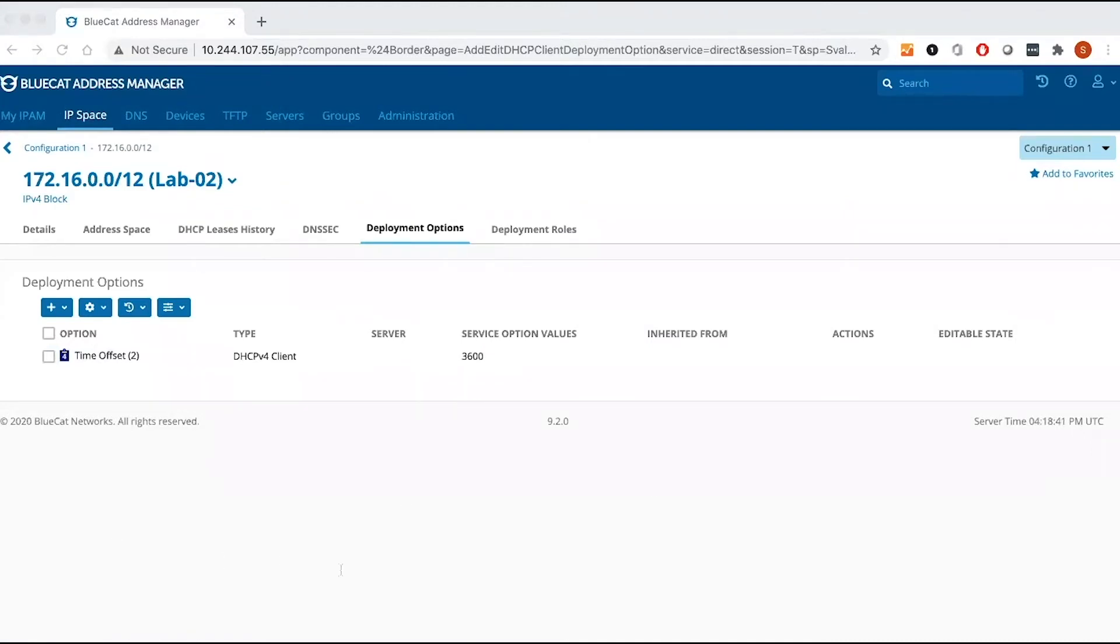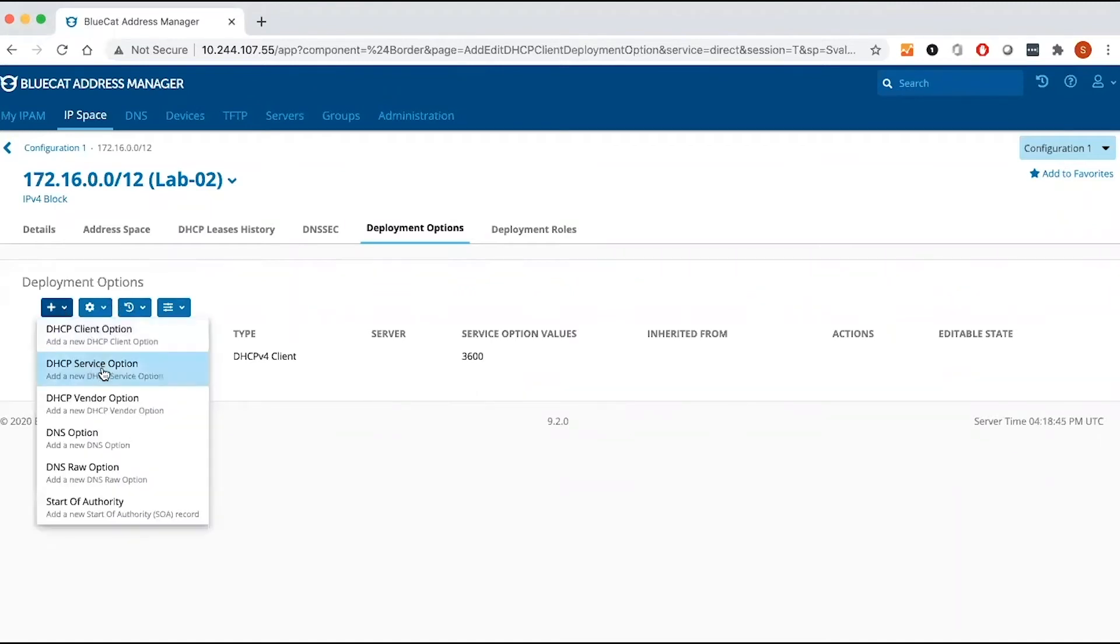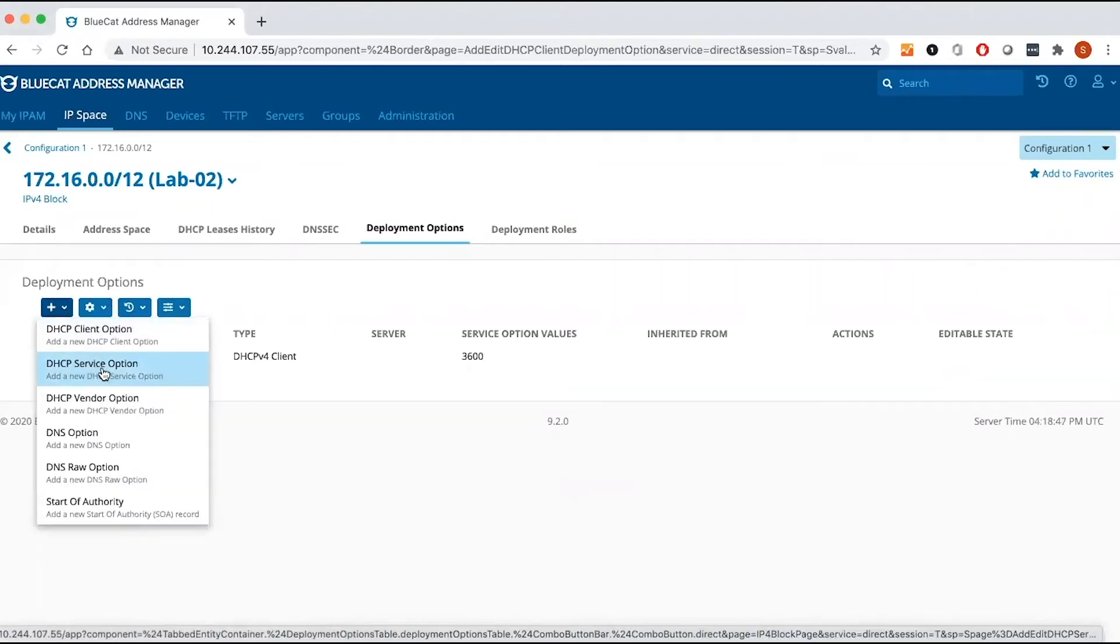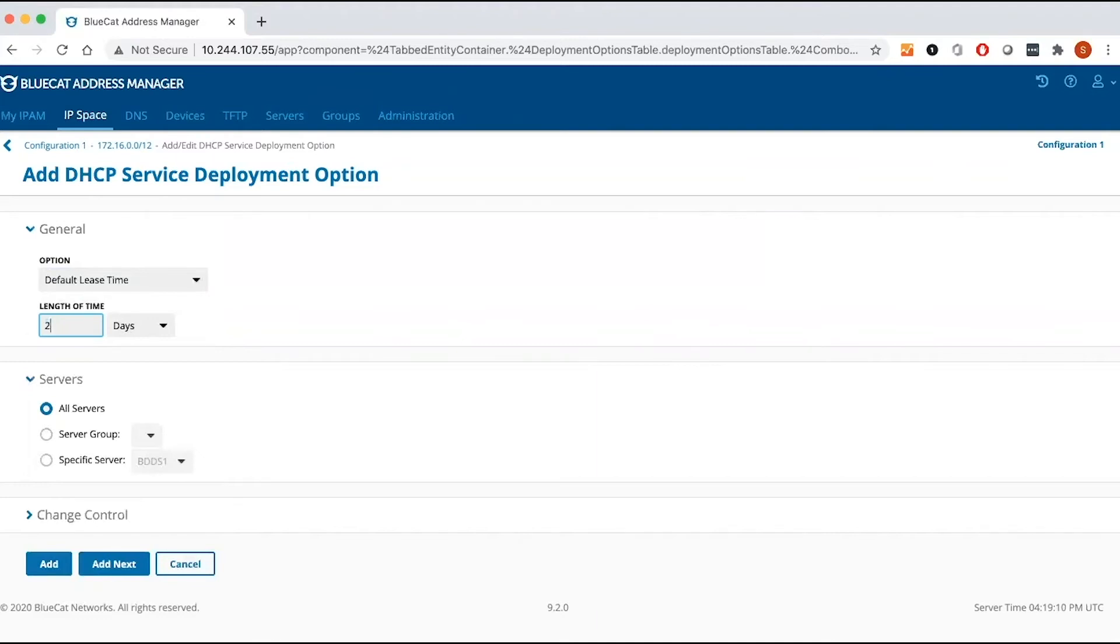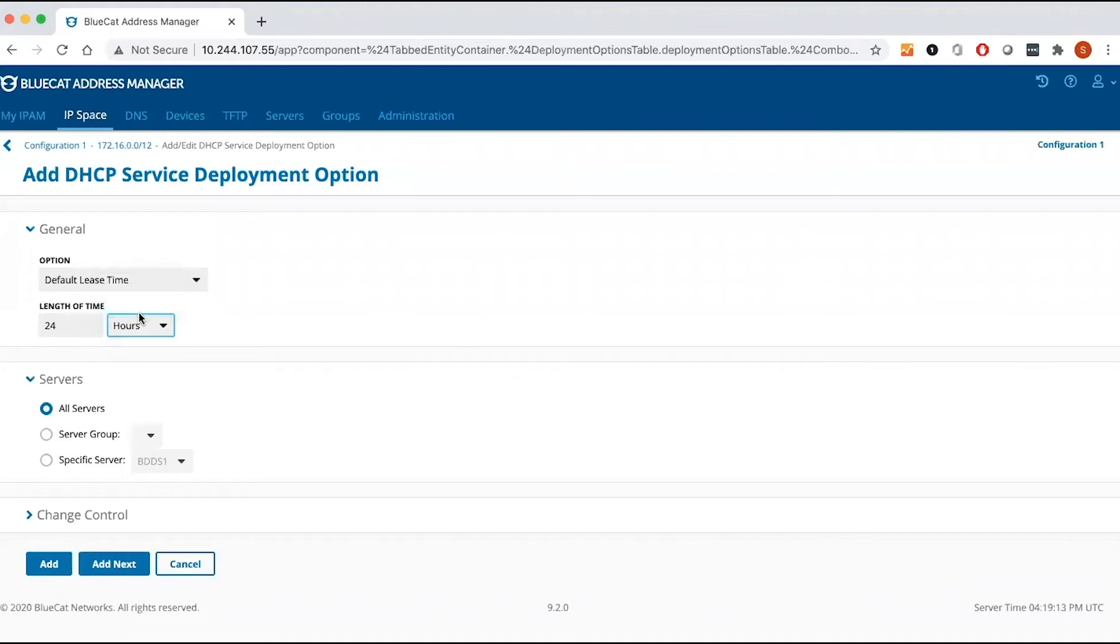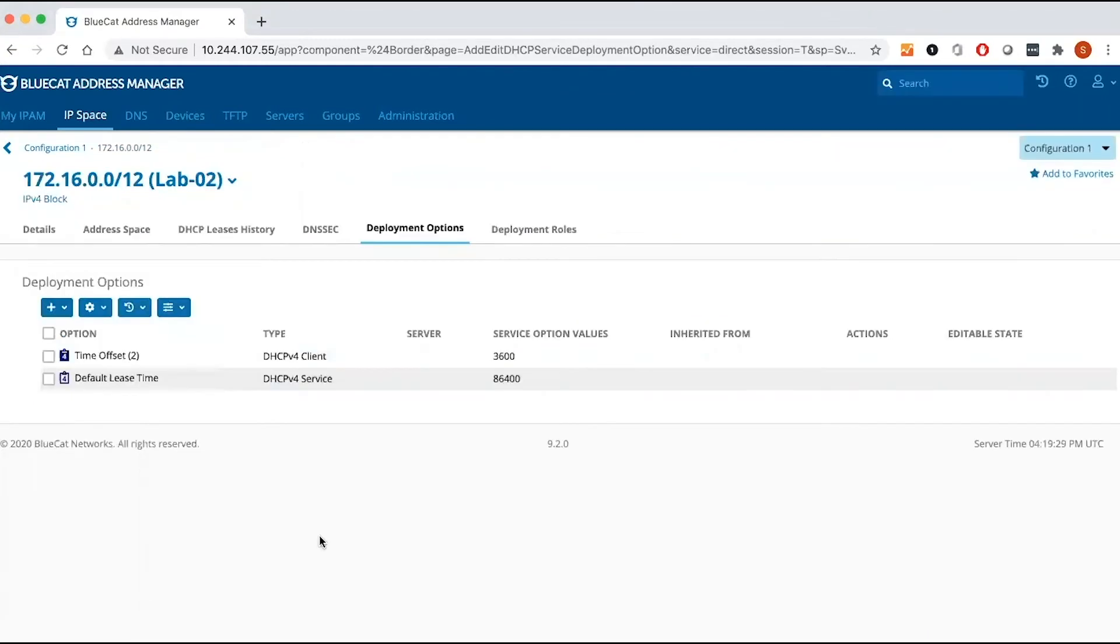Now I'm going to create DHCP server options in the same way. So instead of selecting DHCP client option, I'm going to select DHCP service option. Let's keep the default one, which is default lease time. I'm going to keep the default lease time, 24 hours. So I have added default lease time as my DHCP service option.